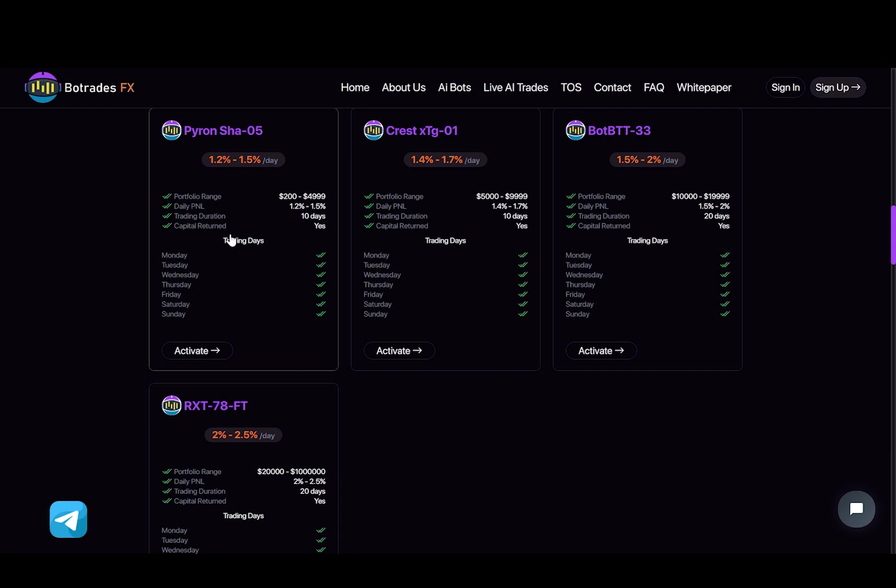So with the first plan, you will be earning from 1.2% to 1.5% daily, and this plan will last for 10 days. So the minimum investment is $200, and the maximum is $4,999.